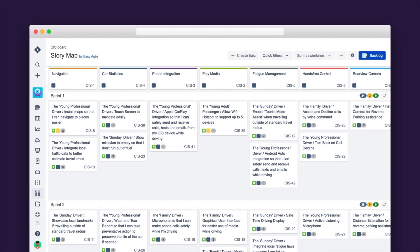Easy Agile User Story Maps for JIRA eliminates the pain points of physical story mapping sessions by providing a fluid and native digital solution for JIRA. Let's dive in and take a look.